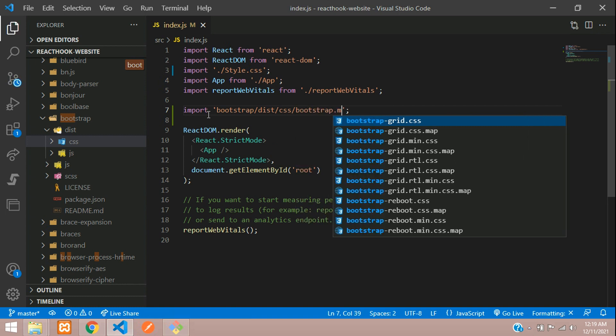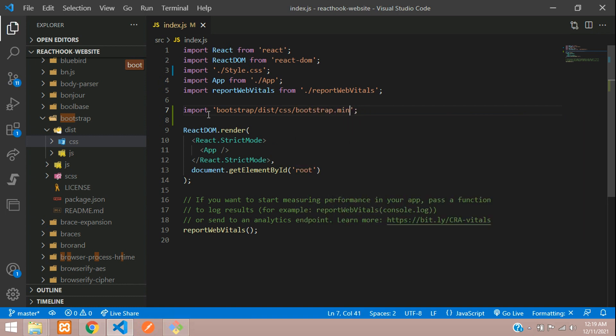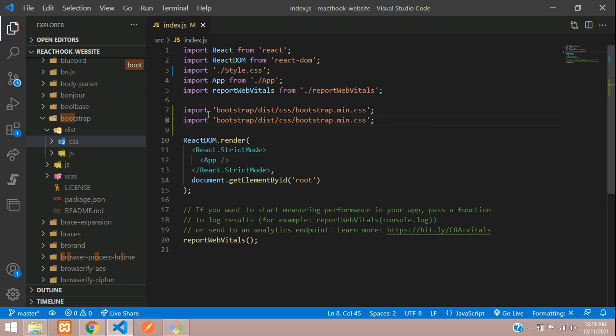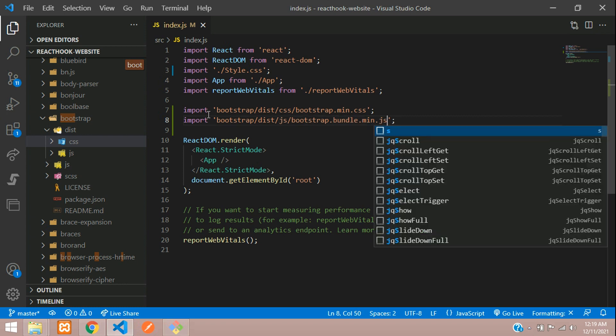And the same path, we have to go to the JS folder and call the bundle file, bundle.min.js. All set.